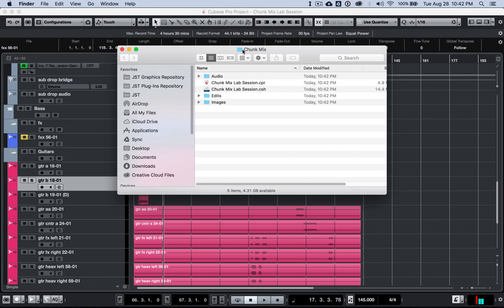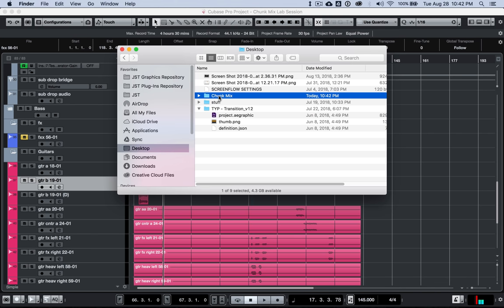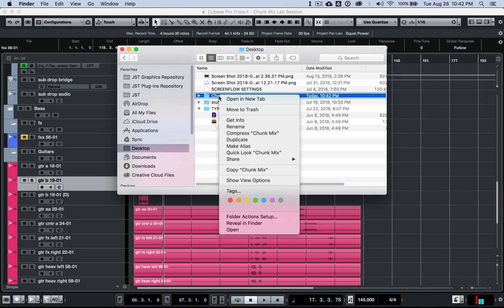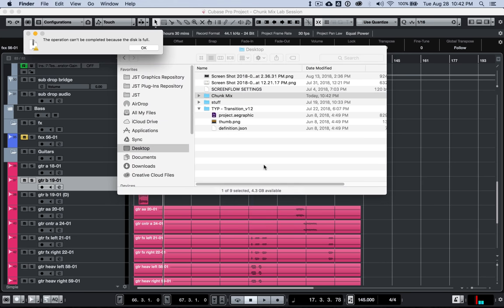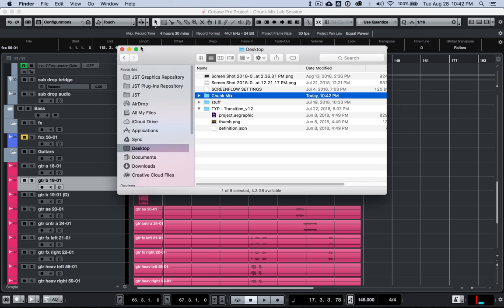So you would just basically zip this folder. So if I go to desktop and I go to compress, well, I don't have any hard drive space, but if I did, I would compress that and boom. You can send that file to somebody and you're good to go. And that's pretty much it for taking a project from Cubase and packing it all up and getting it able to be sent to someone.